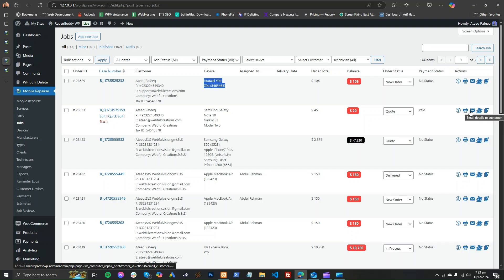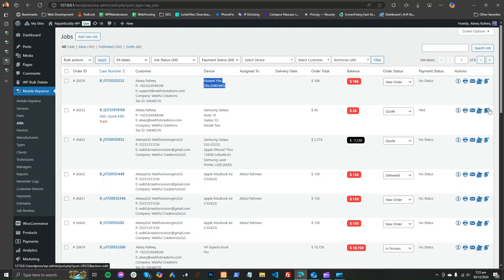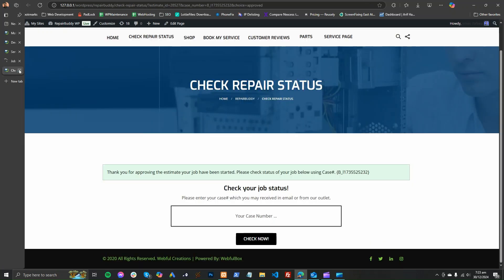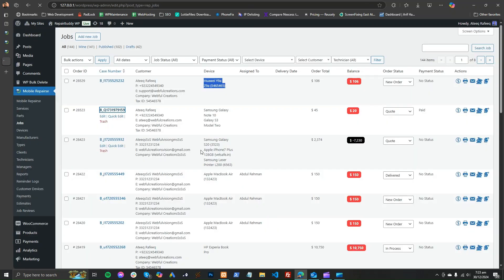You can also send details to the customer, print an invoice, take payment, or view and edit the job.